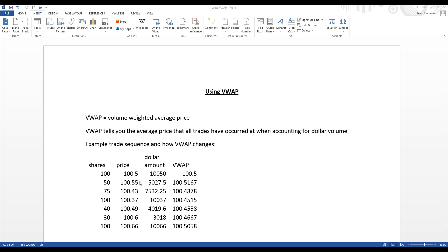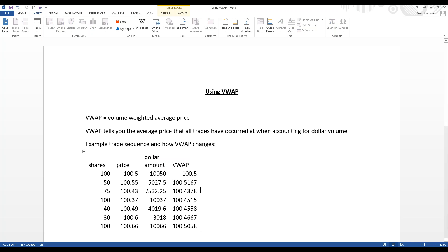Notice that a normal average between $100.50 and $100.55 would be $100.525. However, VWAP is useful because it accounts for dollar volume — since 100 shares is greater than 50 shares, it puts more weight on the first price. If both trades were 100 shares, VWAP would have been $100.525.